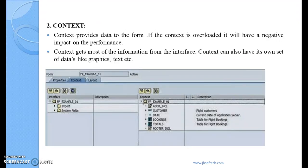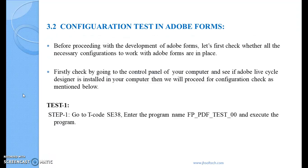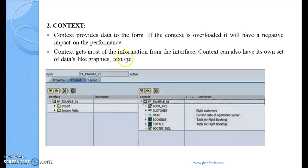Then we have the context. When we come into the context, this is where we actually link that particular interface. Whatever import/export parameters and global definitions we have declared at the interface level can be connected to the form at this level — including import parameters, system fields, etc. Graphics and other elements can also be incorporated here.